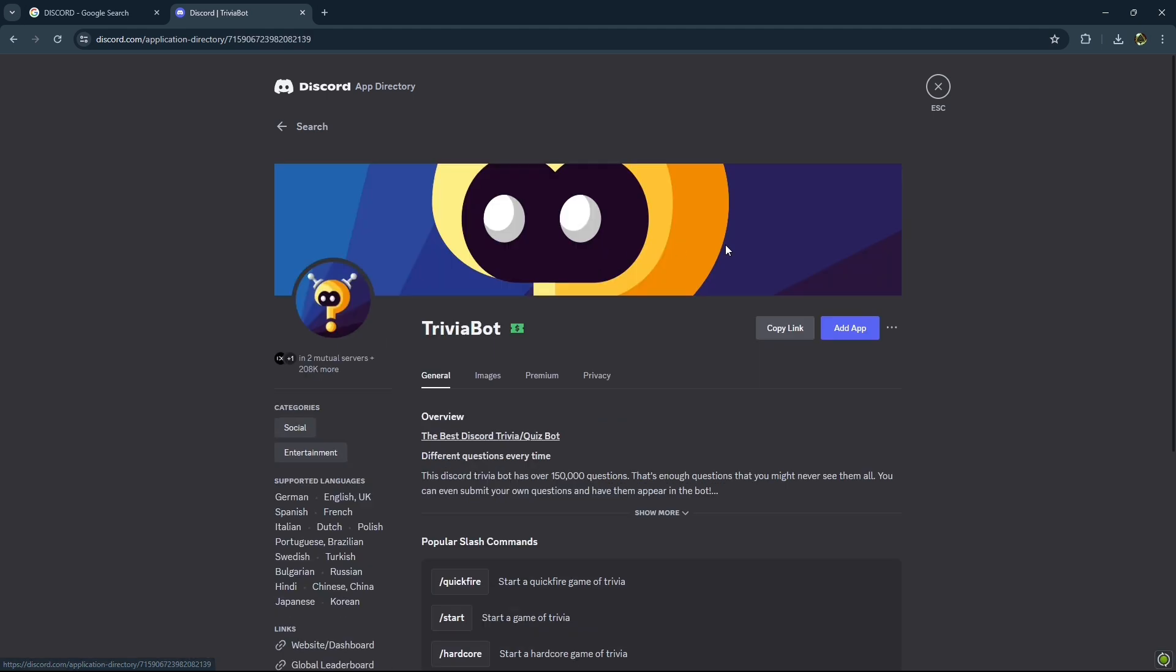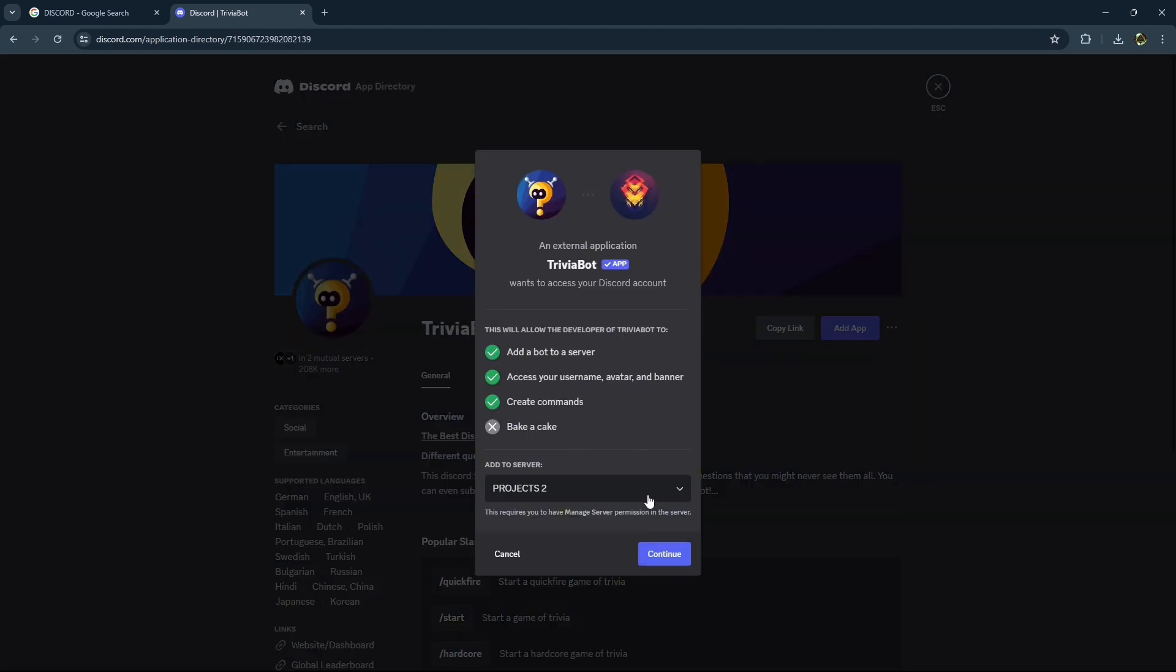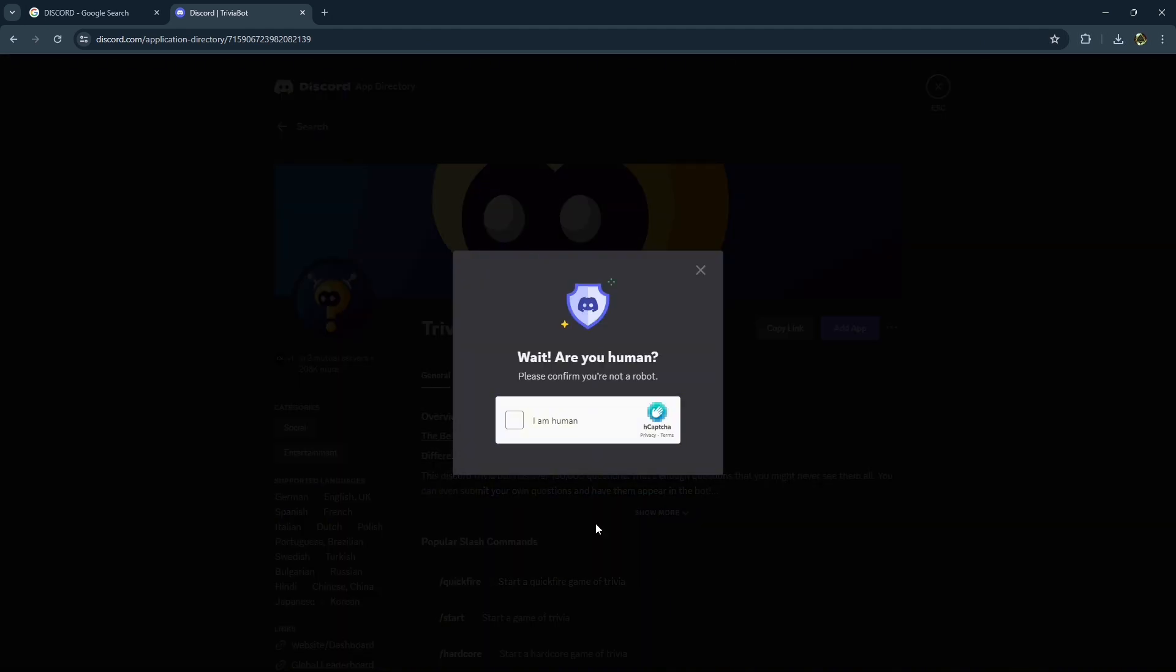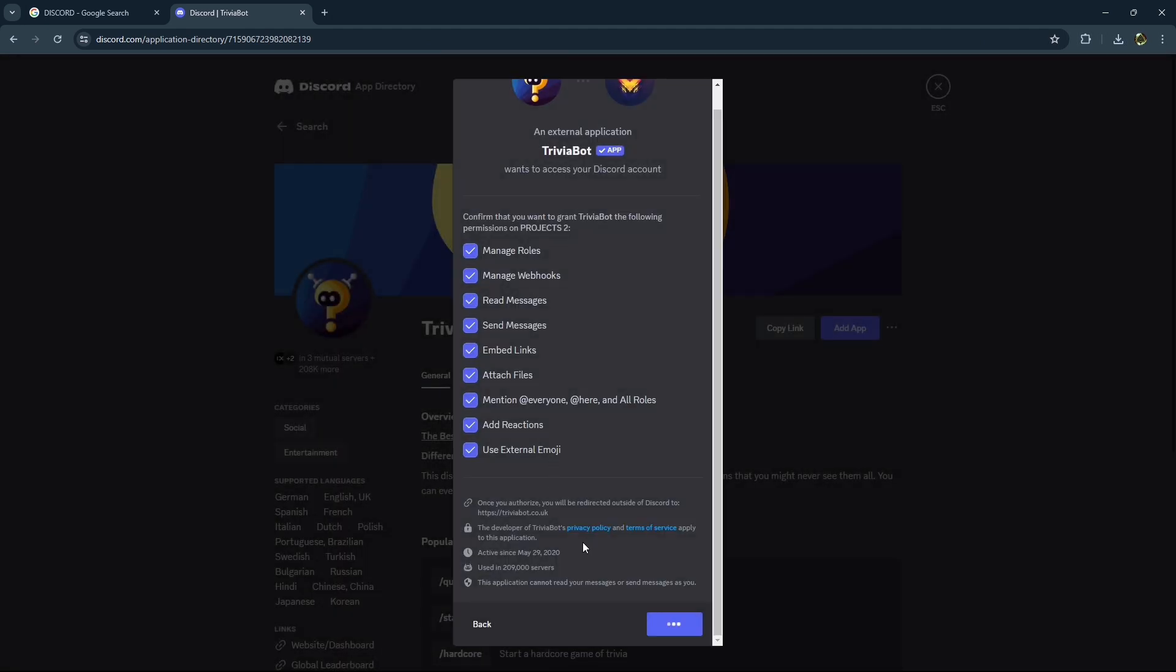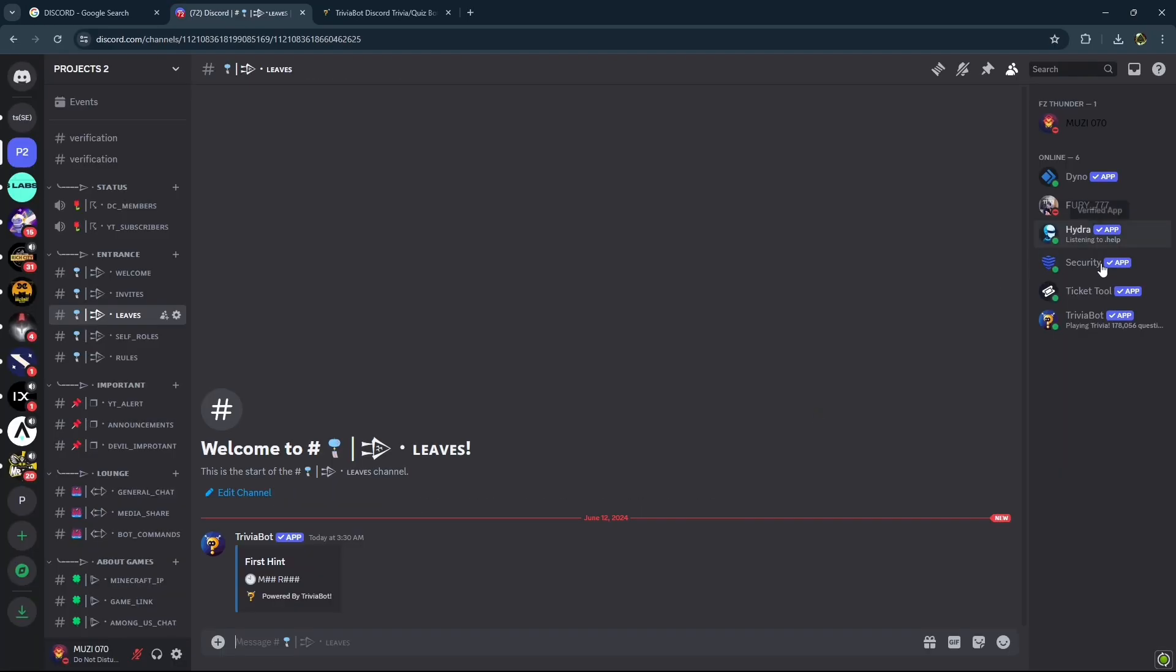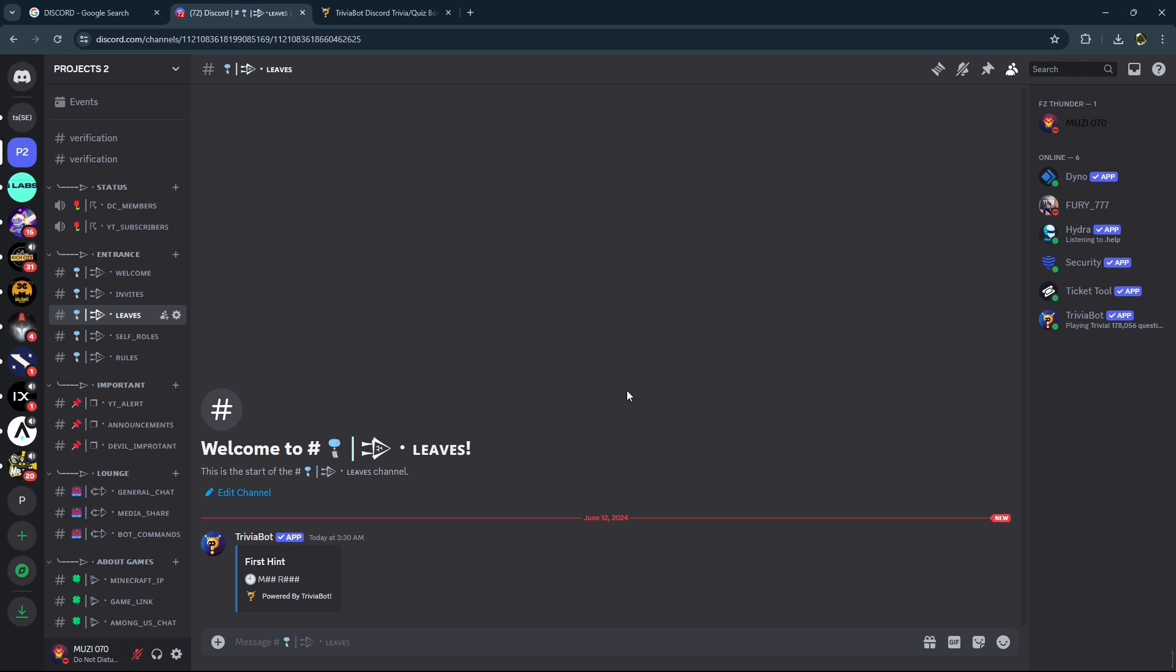Add this bot to your Discord server. Click continue, authorize it, and verify you're human. As you can see, the bot has been added to our Discord server and it's all set up by the Discord developers.